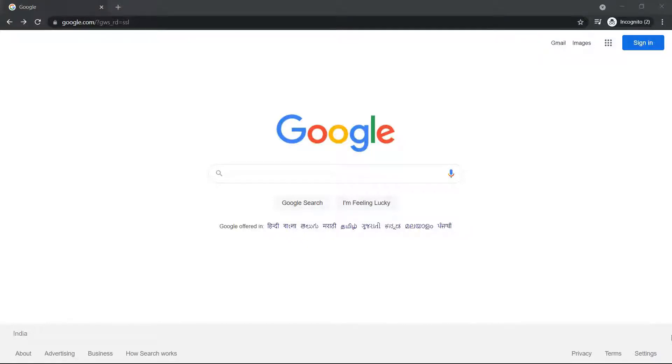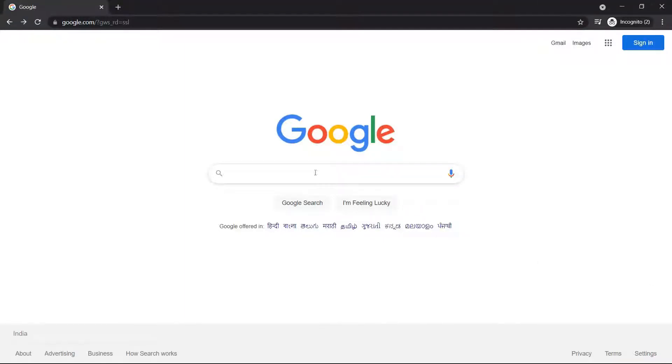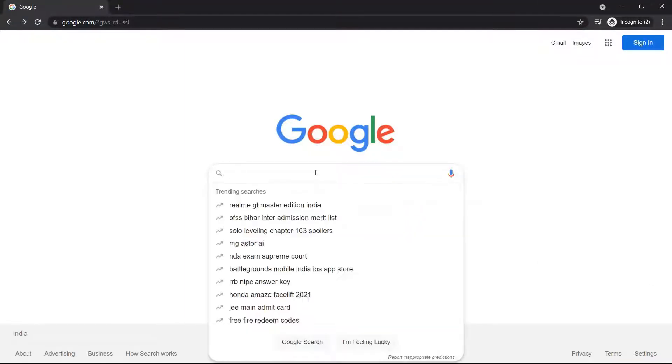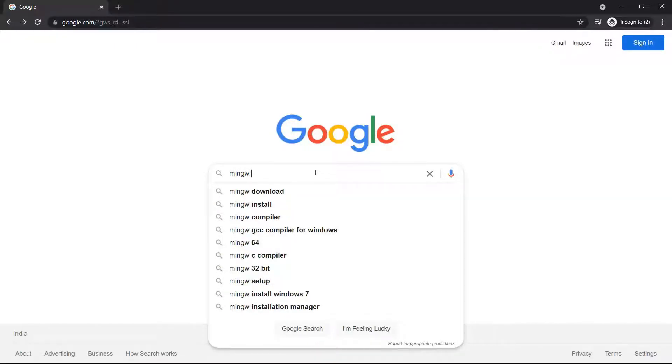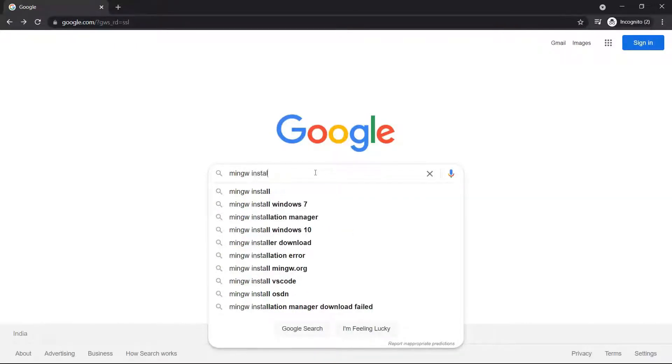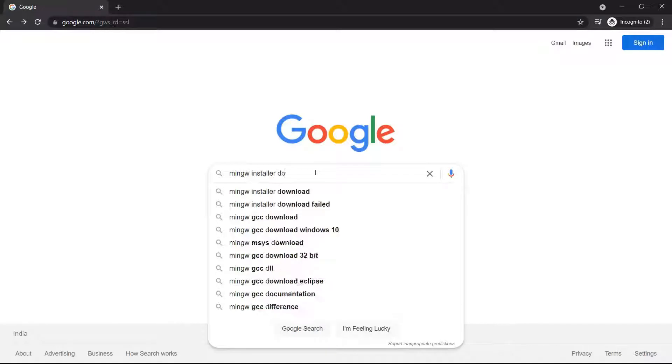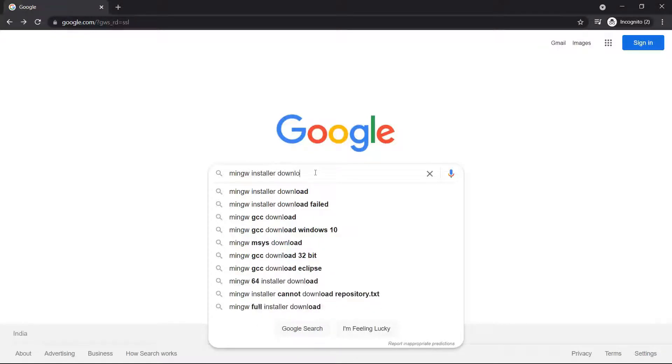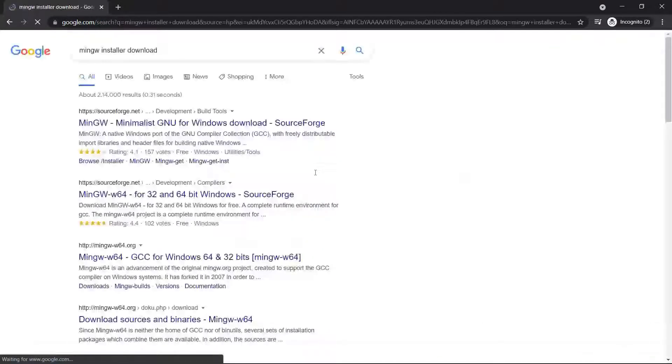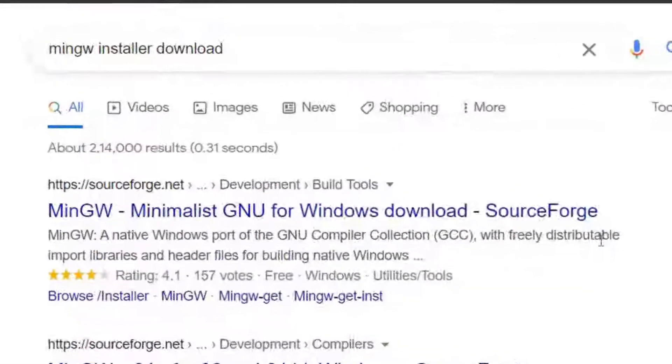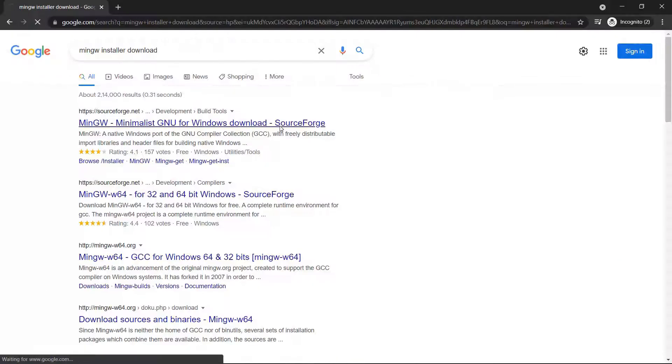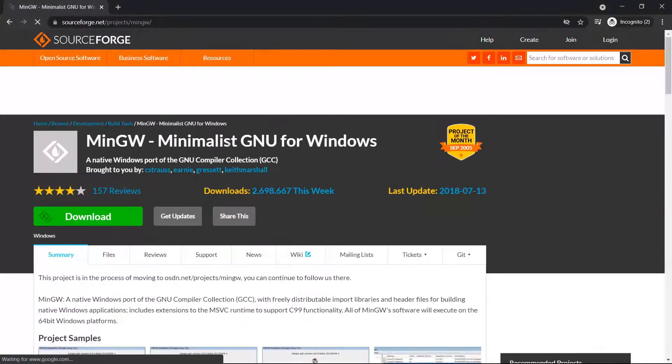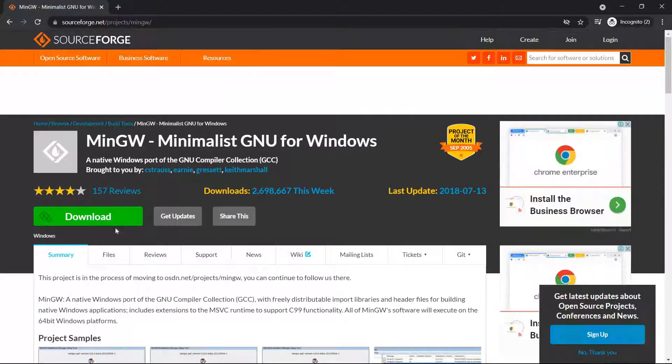Welcome guys, today we are going to download and install MinGW, the C++ compiler, in our system. Let's start. In your favorite browser, enter MinGW installer download and go to the first website.